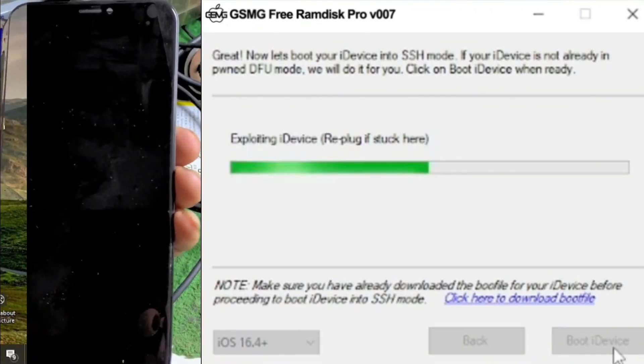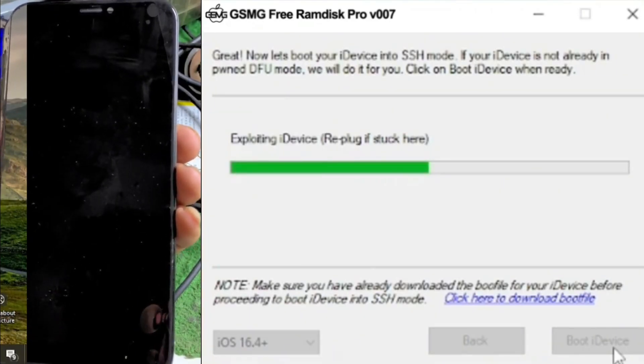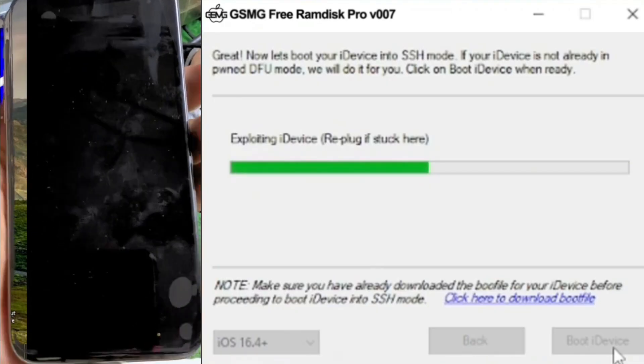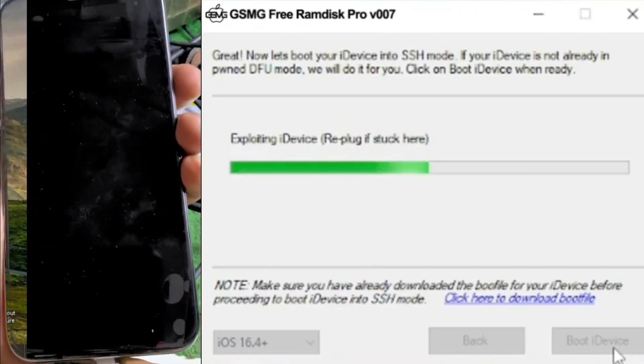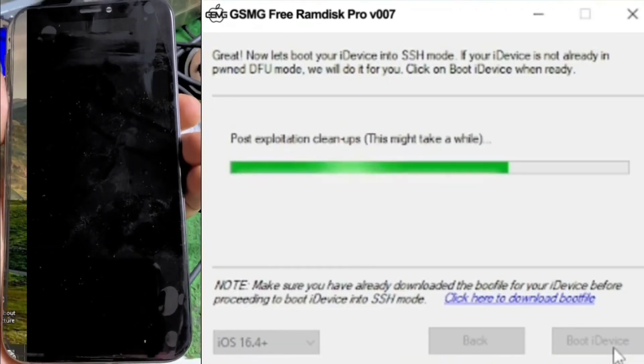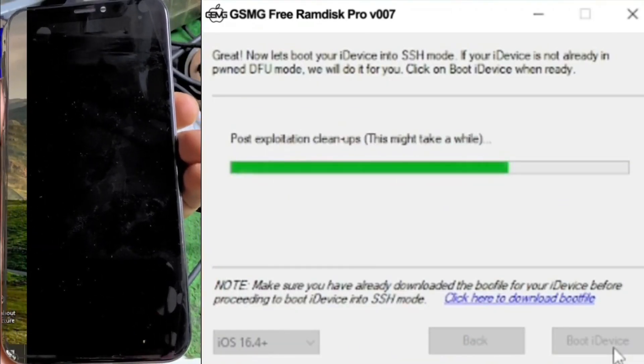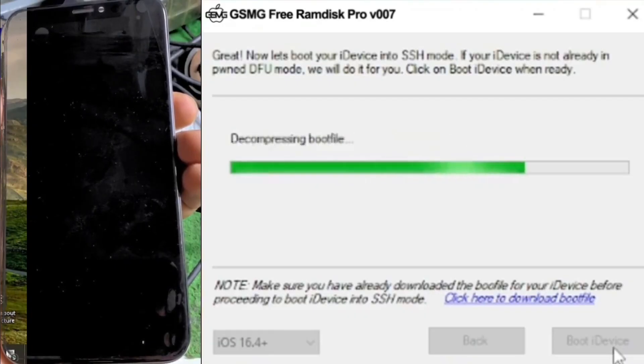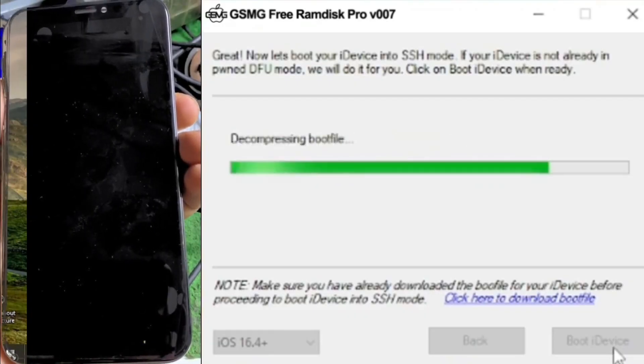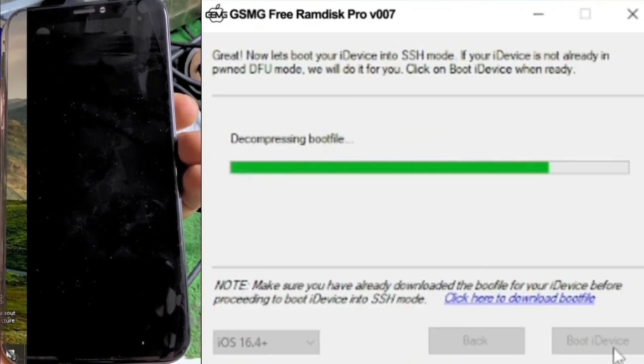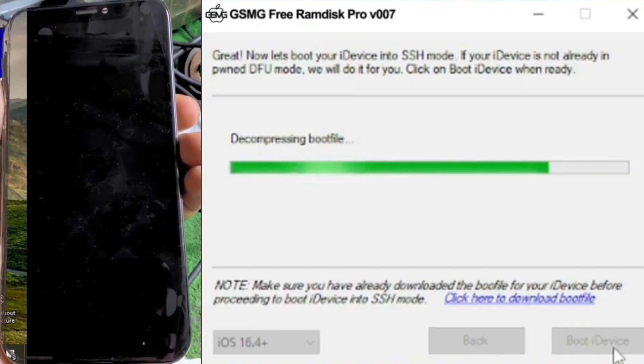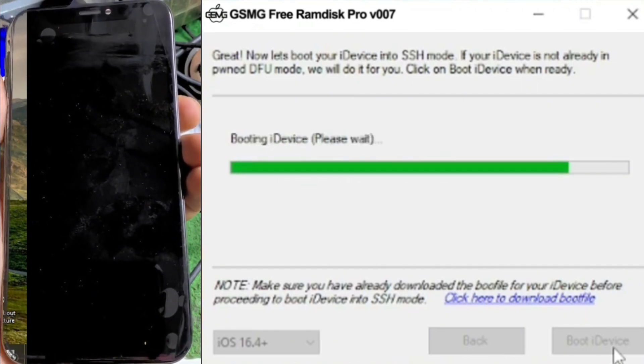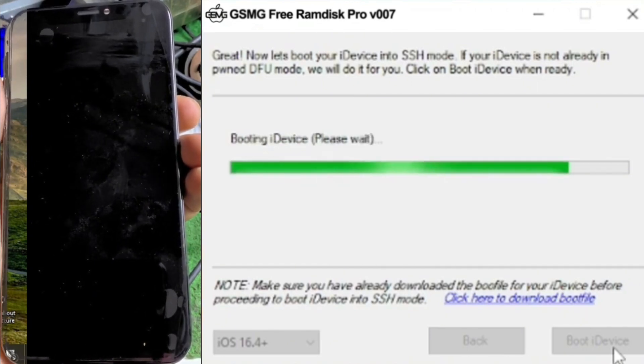Once the device is in DFU mode, open your device manager to ensure it's connected under the universal server box and that the driver is installed. After verifying that, select your iOS version and click on Boot PWNDFU. Once successful, click on Boot Ram Disk. This may take some time, depending on your internet speed.